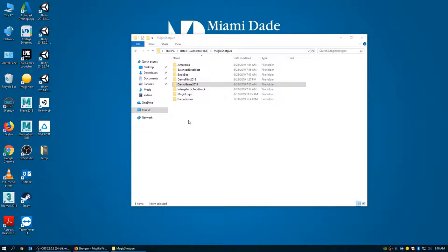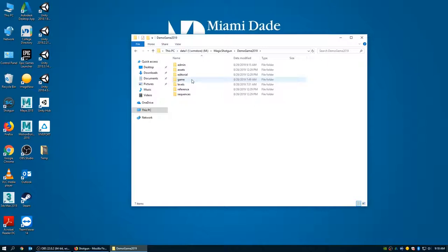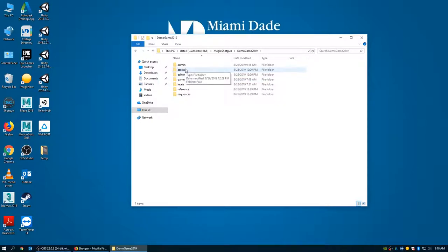We'll talk about the specifics of how to use the Unity engine later. Right now we're going to focus on the initial production — the pre-production and the production of 3D assets and perhaps concepts as well. What's going to live in the M drive folder is generally a lot of metadata, pre-production data, and asset data. Then they'll be exported to FBXs which will live here, and then imported into the Unity project which lives outside of this whole structure.